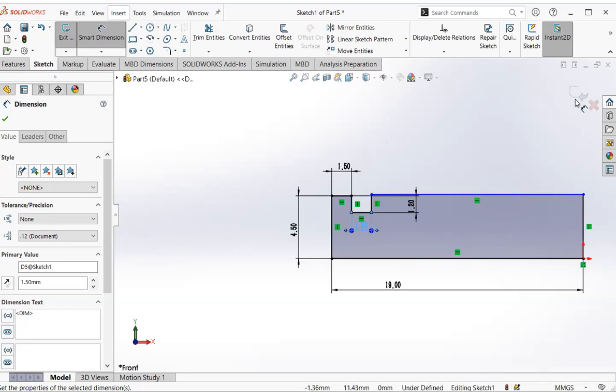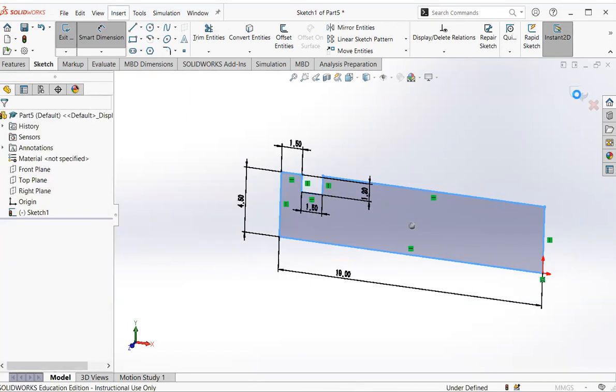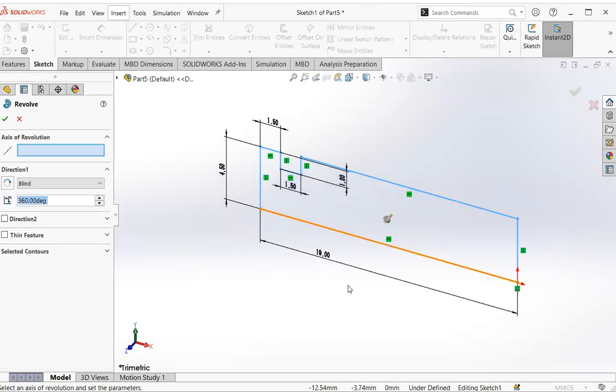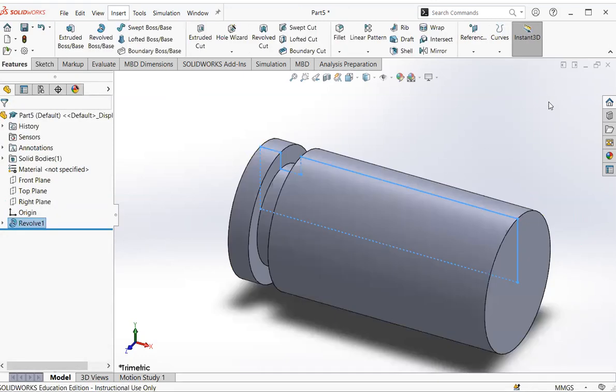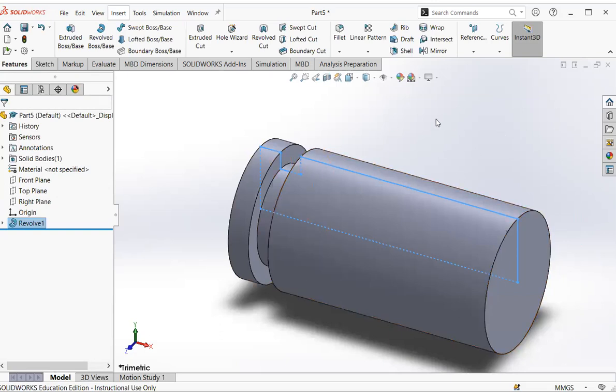Now you click this. And you can click the axis for revolution. Click on this one, and click on green tick. So you can have the half pin done.